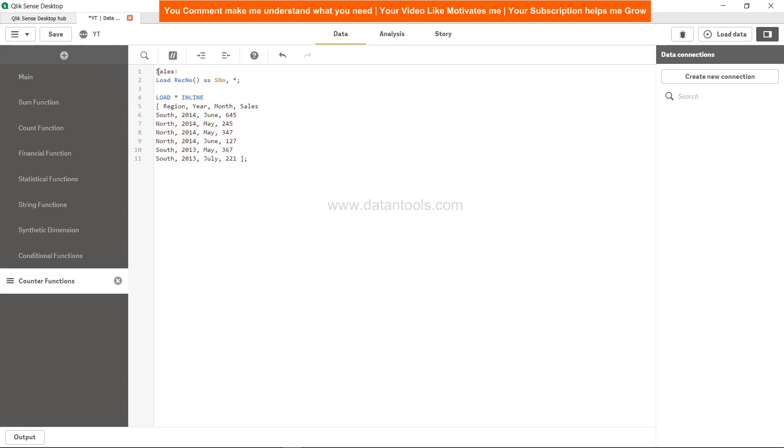So with the help of this preceding load, what it is saying is: create a column with serial number, and then take all the columns and all the data from the table which is below in the load statement.